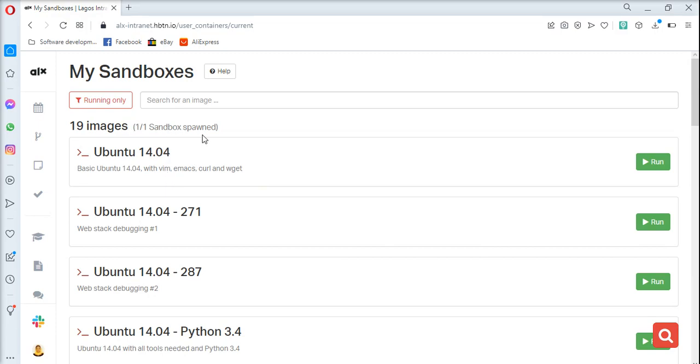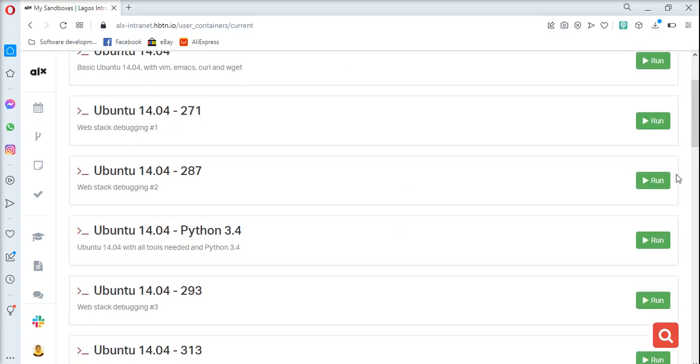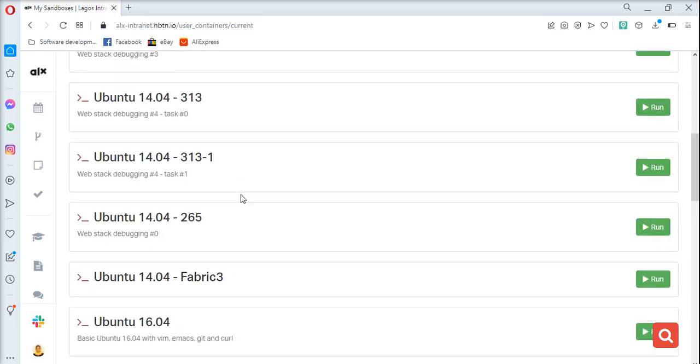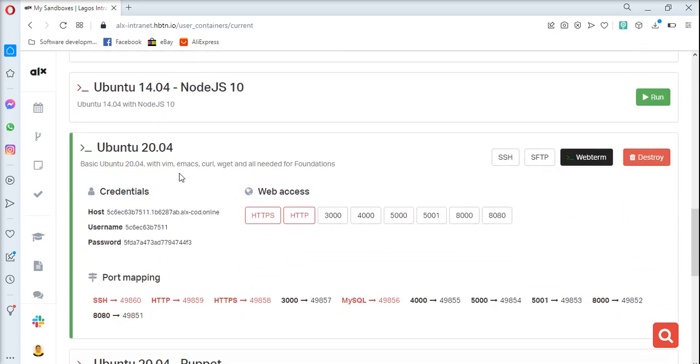You see one is already running. So if it's not running, you see it like this. Once you click on run, then your sandbox starts running. So here we are required to run on Ubuntu 20.04.